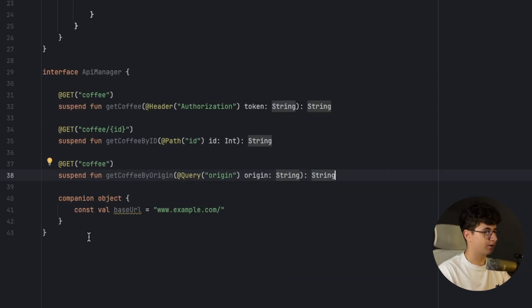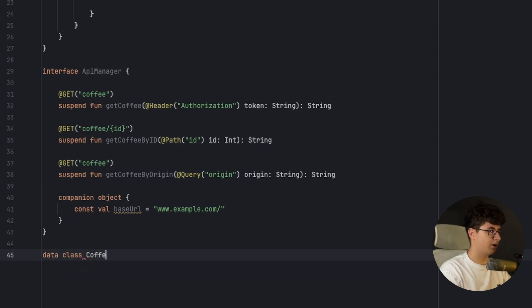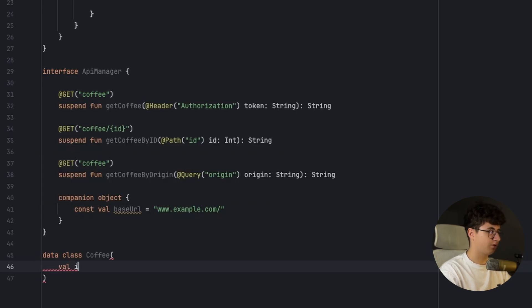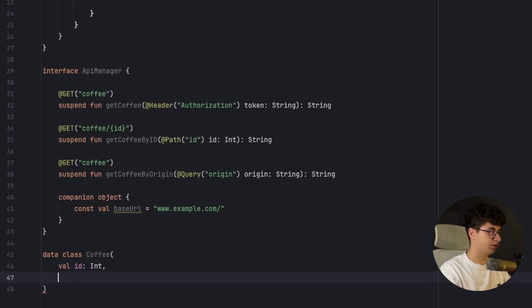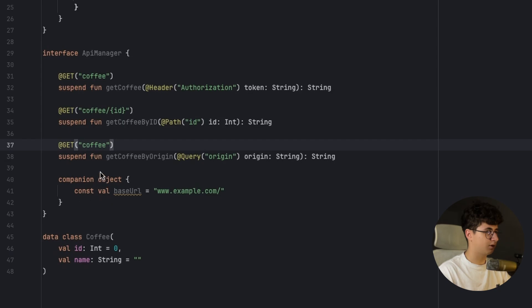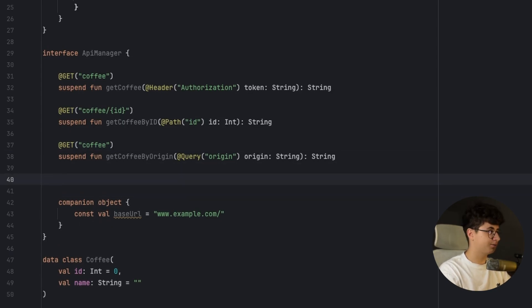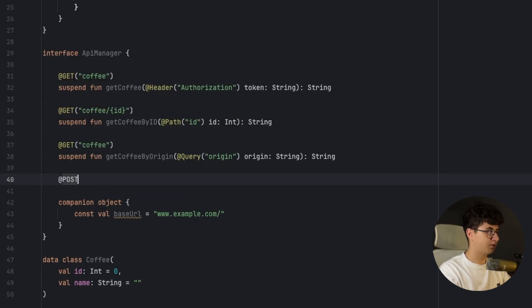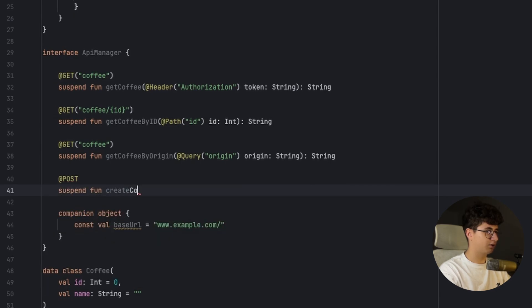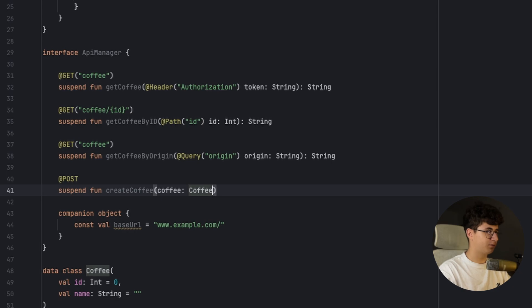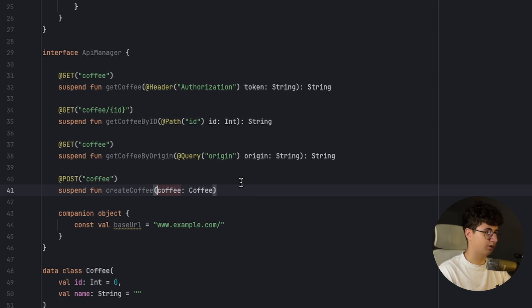Now let's create a coffee data class because I need to show you how to send the class to the request. So data class Coffee, val ID int, val name string. Now if we want to insert a coffee for example into the API request we need to annotate this with body.